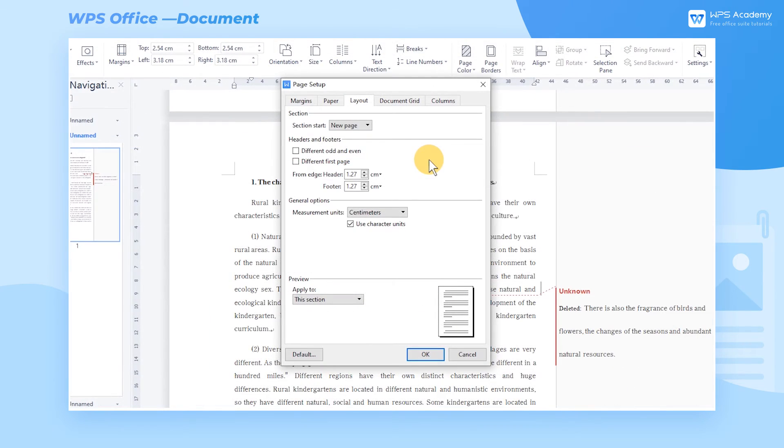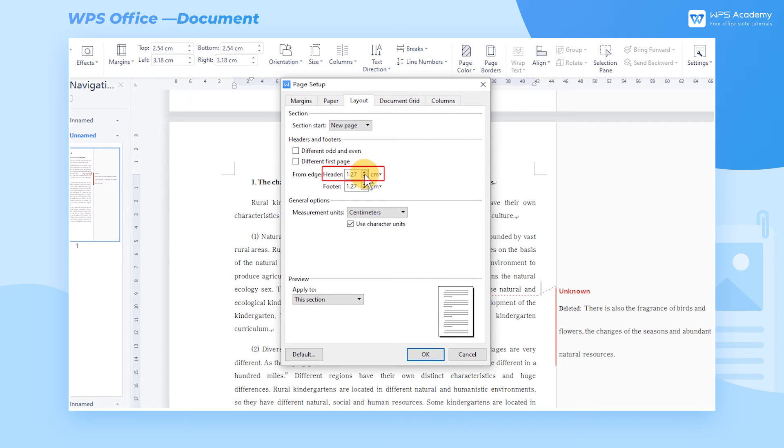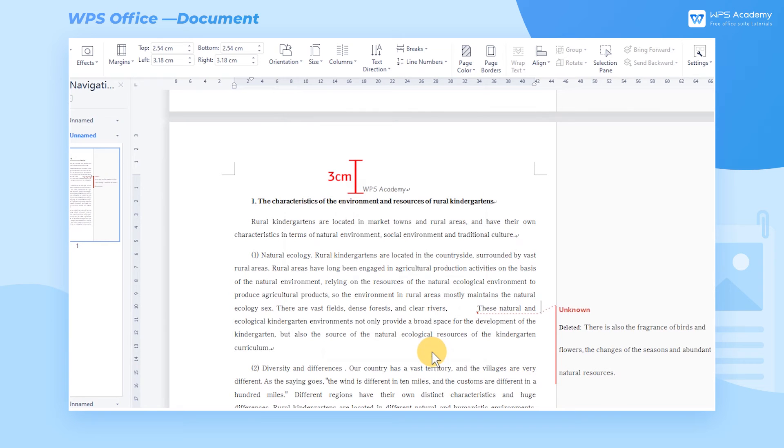We can set the distance between headers and footers and the edge of the page in the From Boundary section. Take the header as an example. After entering value 3, click the OK button to return to the previous page and view the effect.